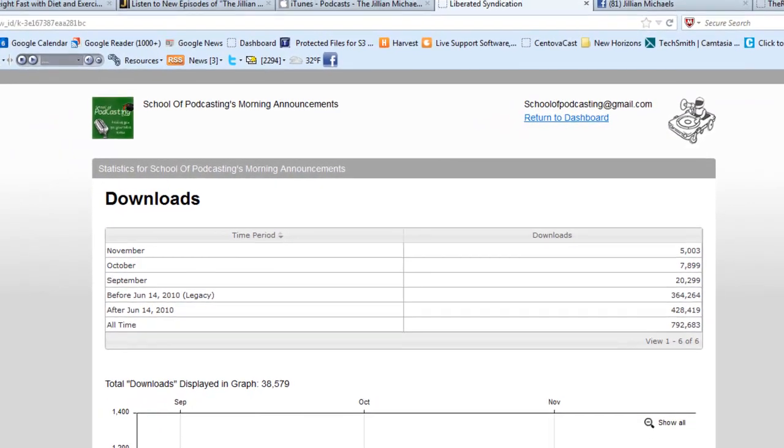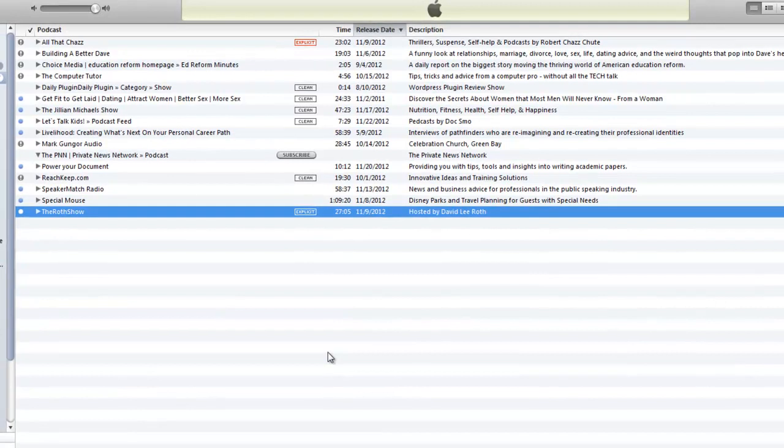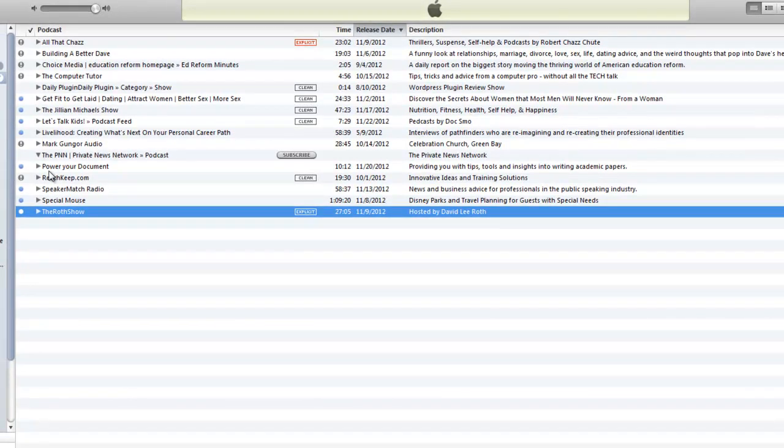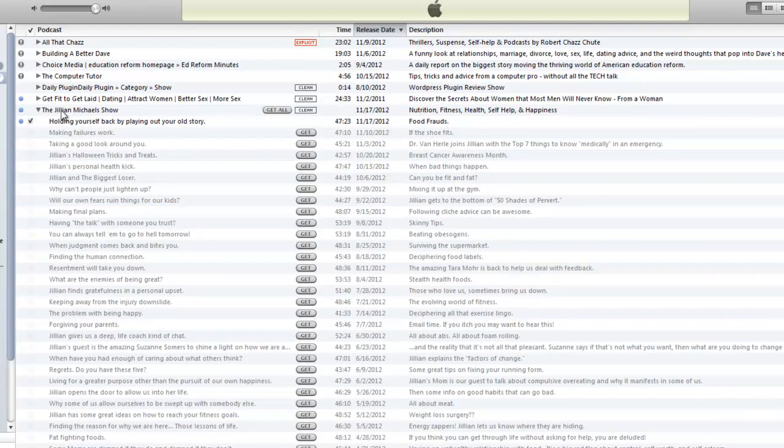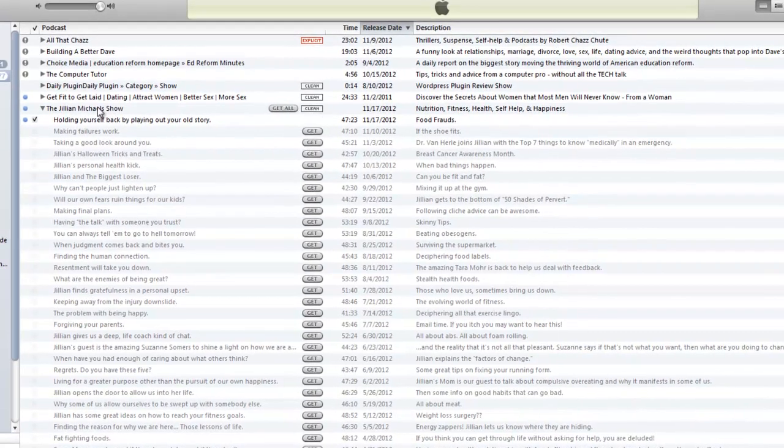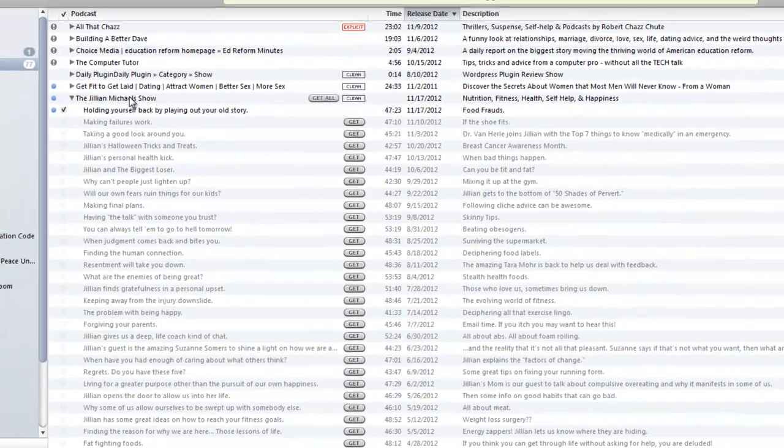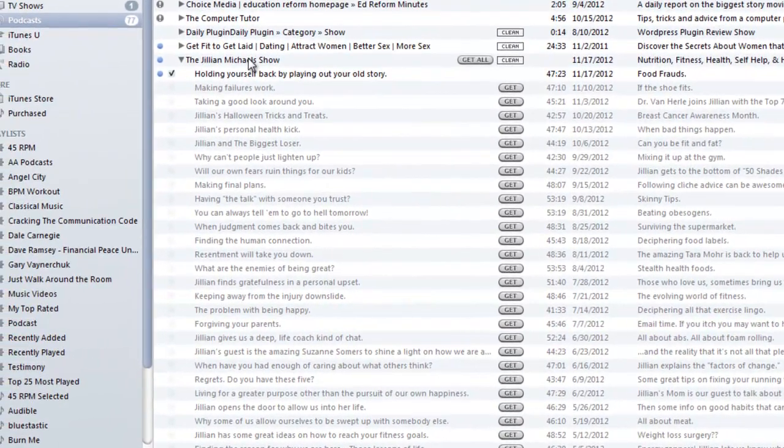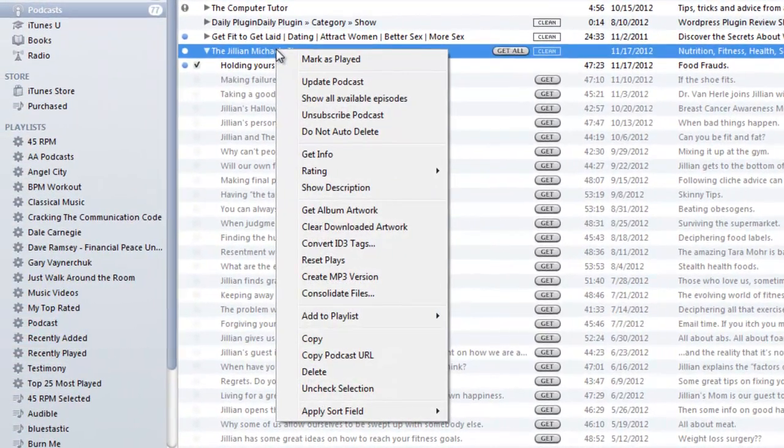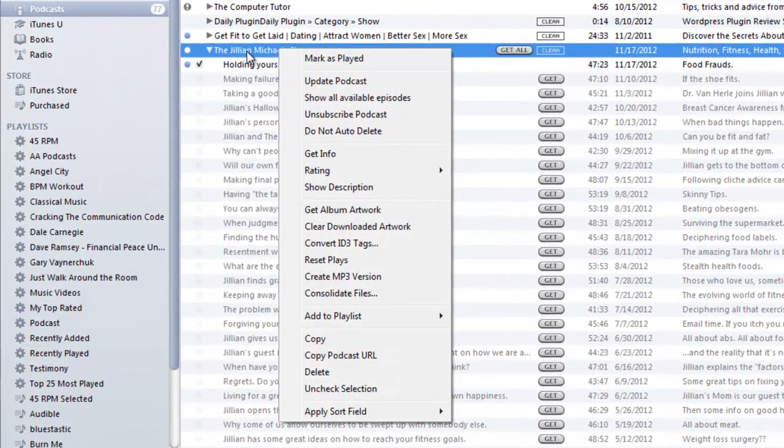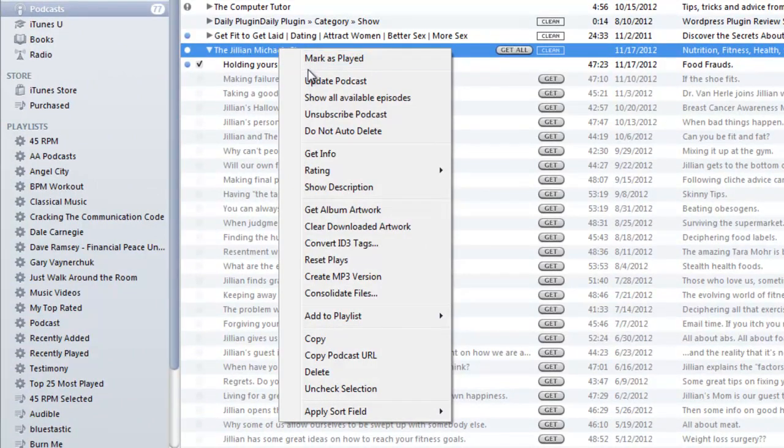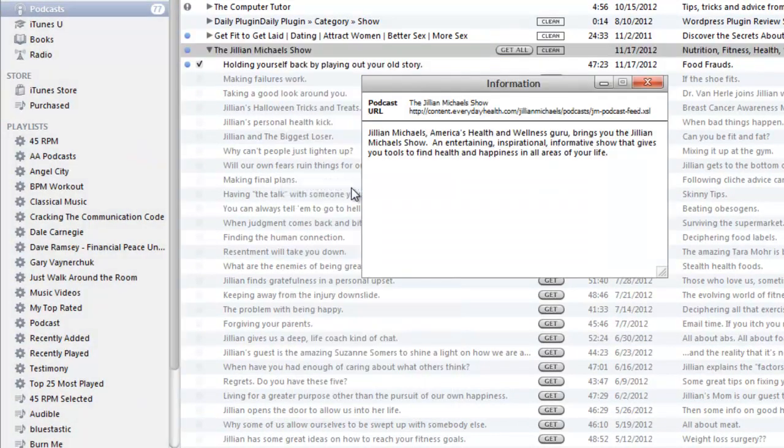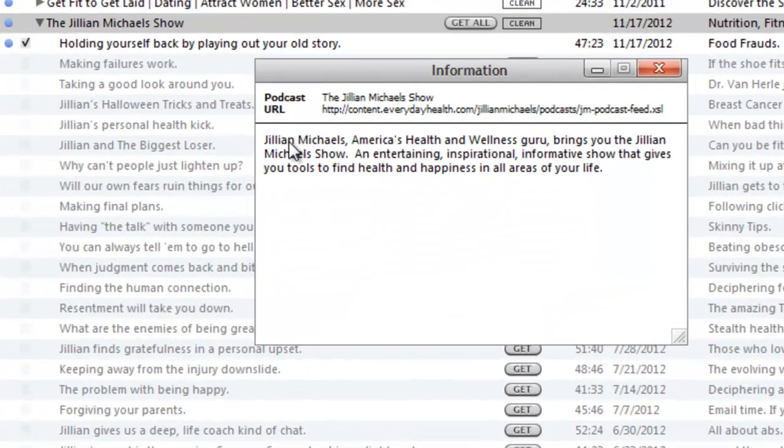But let me show you, let me switch to iTunes. Here you can see where I have subscribed to Jillian, but let me show you what you have to do if you wanted to listen to her podcast on your phone without using Stitcher. If I right click on this and come down to show description, let's zoom in on this.